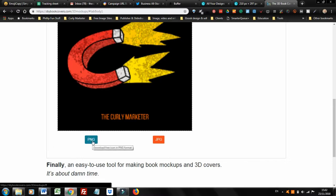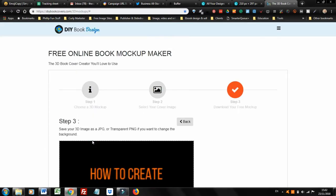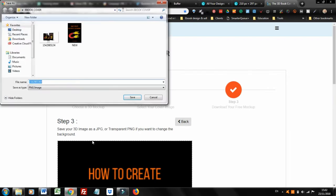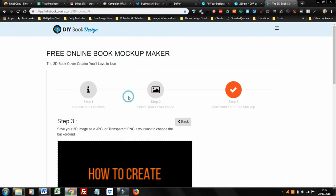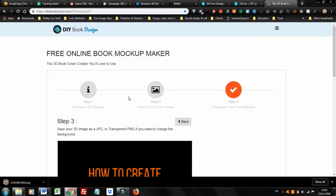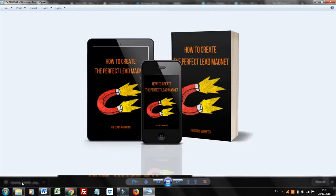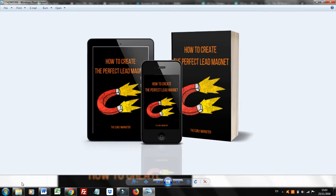Generally, if you want your background of your 3D ebook to be transparent, always select the PNG option. Click on PNG, and then it will direct your download to the folder that you want. Save it there, and I'll show you what it looks like — and there you go.